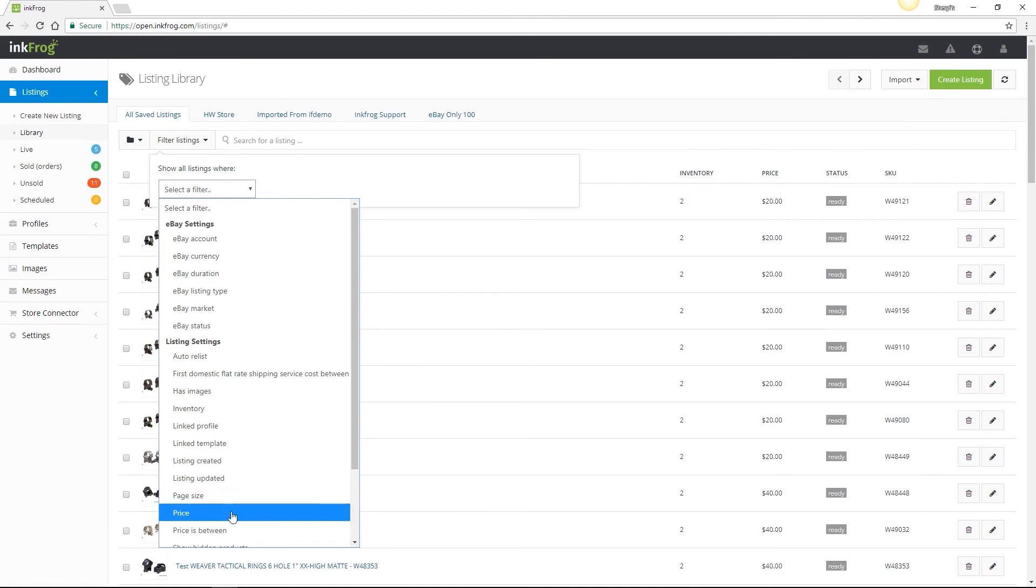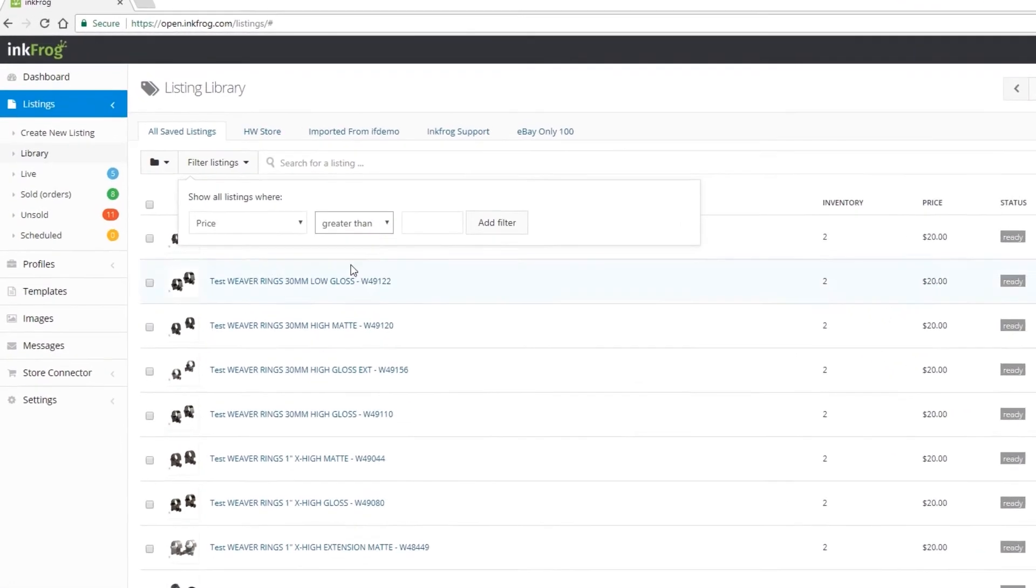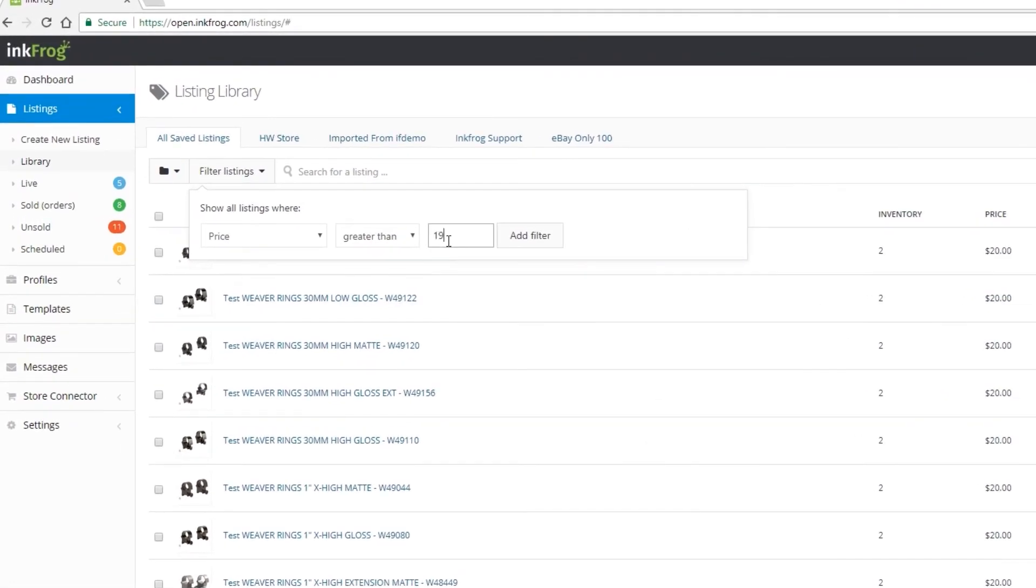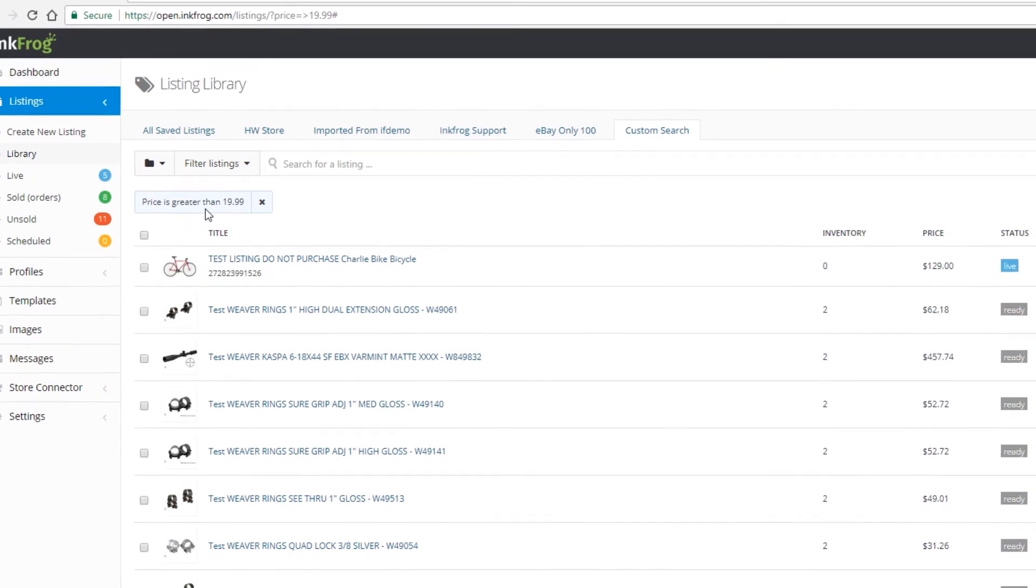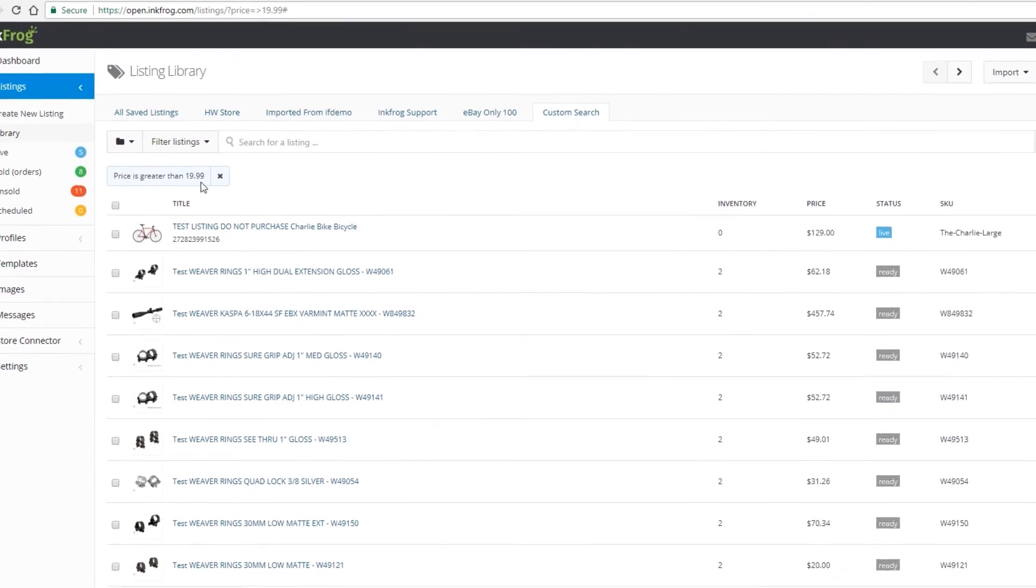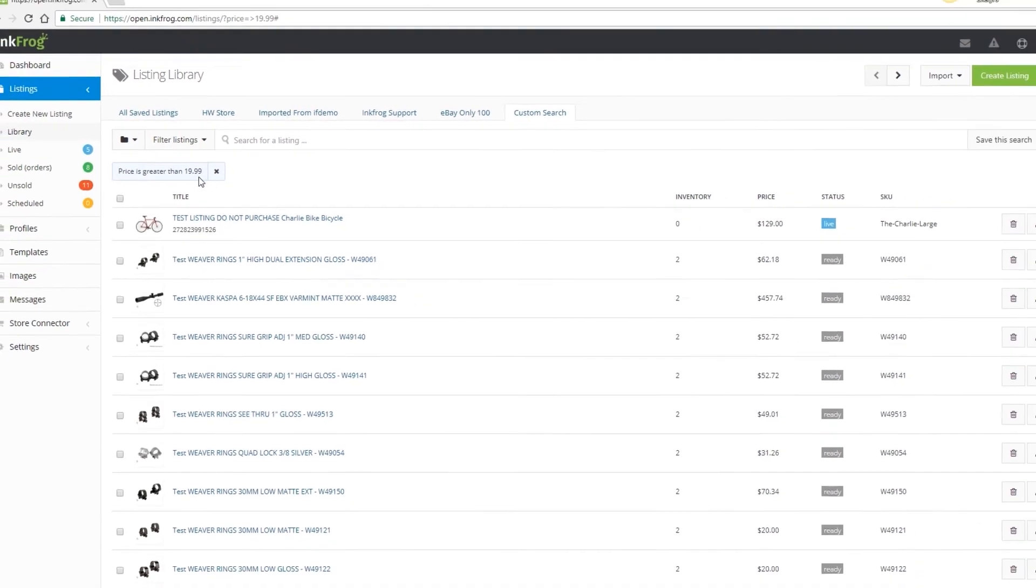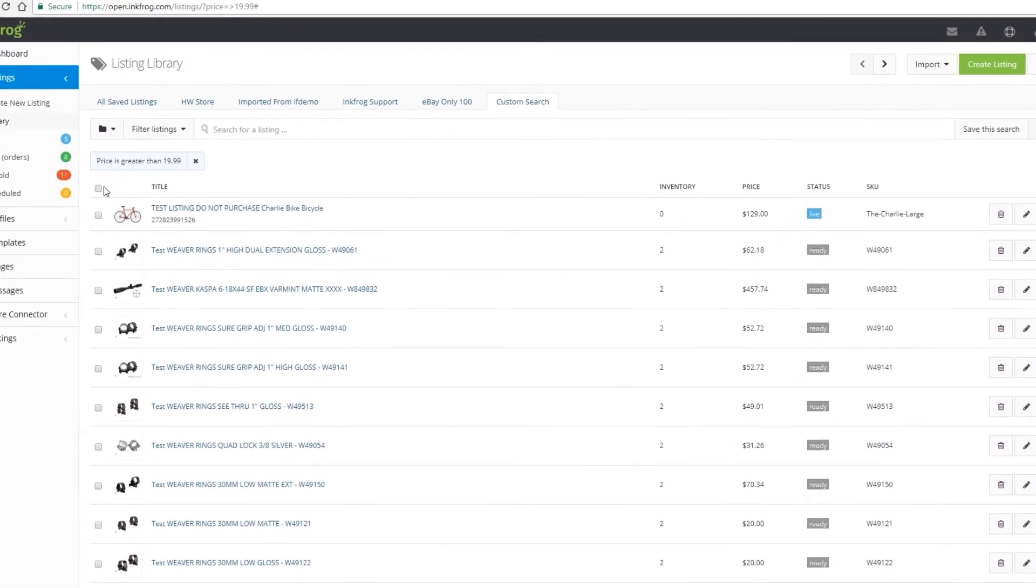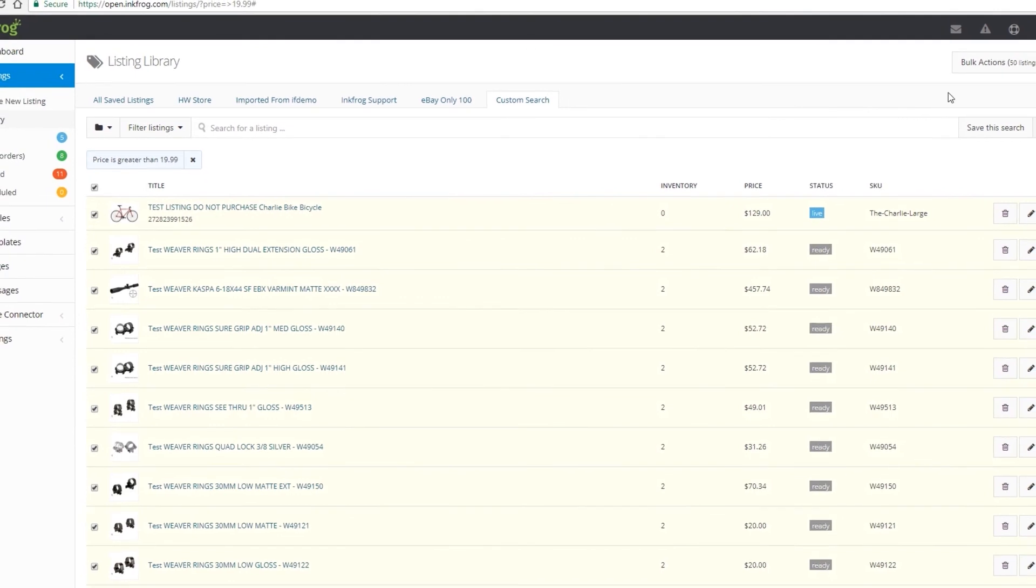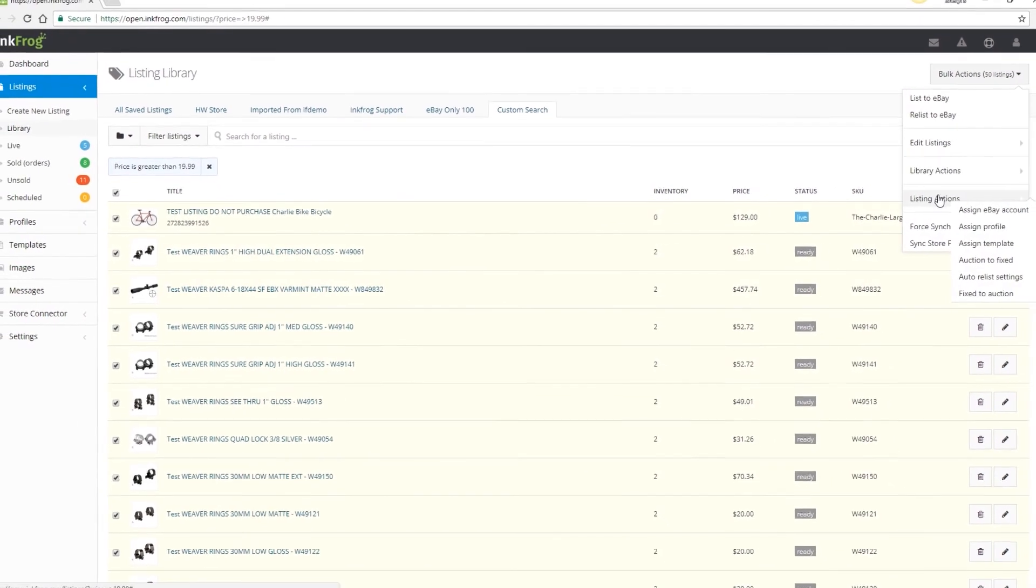I know I've already created my flat rate shipping profile for $5 domestic shipping. So within the library, select the listing checkboxes or set a filter to sort the listings. In this case, I want to set a filter for prices greater than $19.99. Next, use a Select All checkbox, then click Bulk Actions, choose Listing Actions, then Assign Profile.